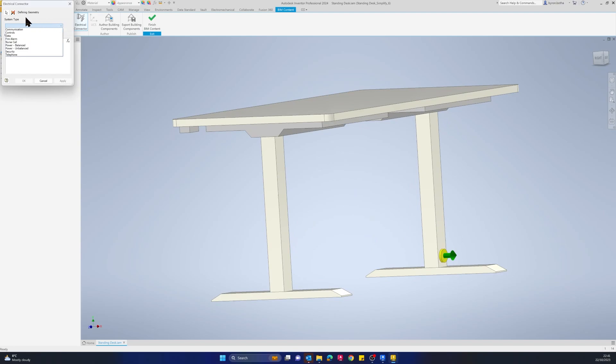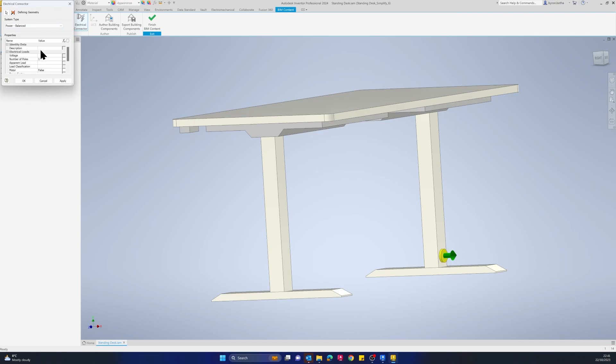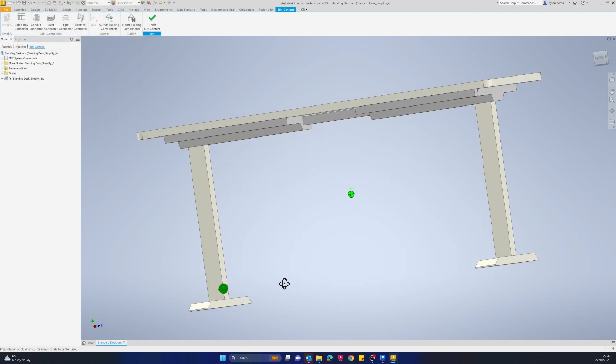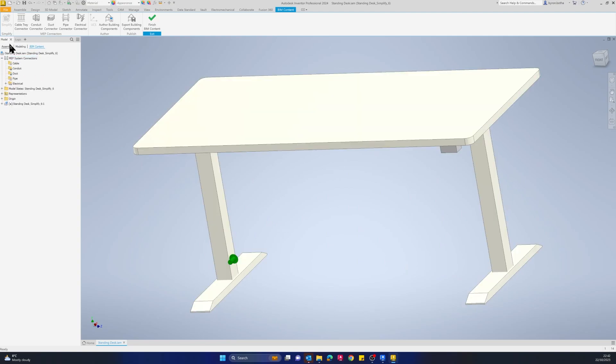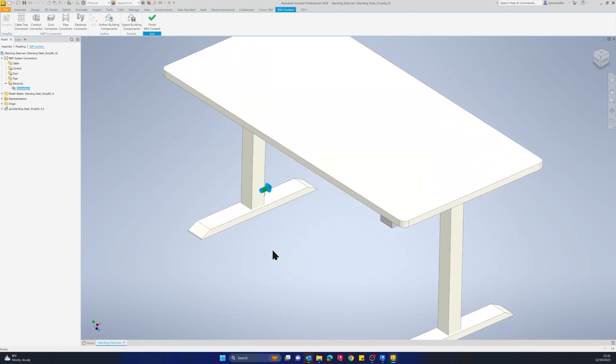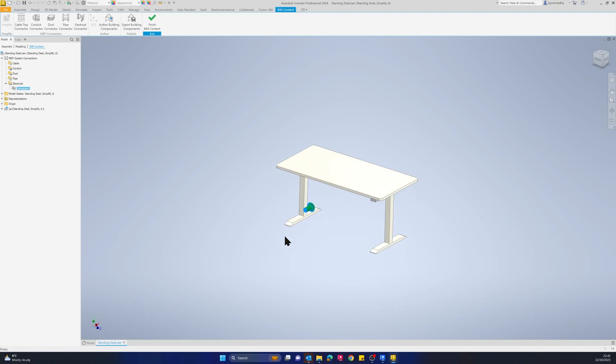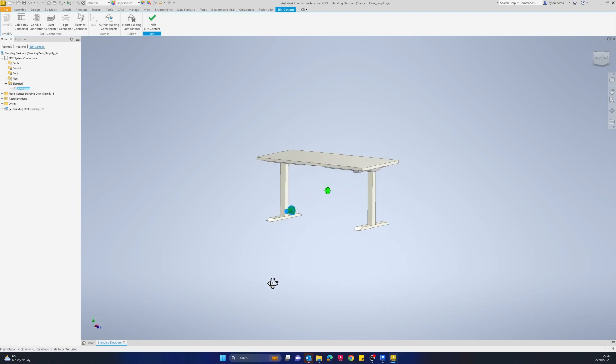I'll add in my electrical connector to that face there. I also need to select a specific type of connector for that face. I'm going to call this a power connector and then give it a voltage of 240 volts. I'll leave the rest of these properties as default. Now in our model tree, we should have an electrical connector applied to our model. Depending on the type of BIM content you're creating, you have a range of different connectors available to you that transfers out that data.